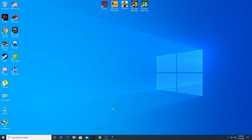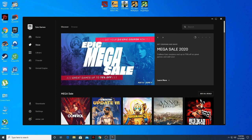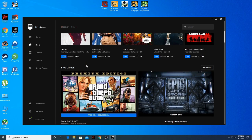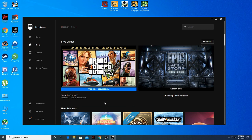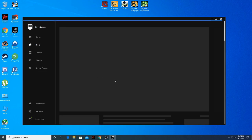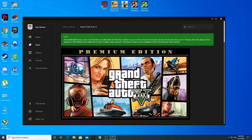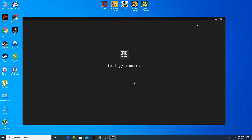Hey, what's going on guys, it's Sermo again. Today I'm gonna teach you how to fix the Epic Games error when installing GTA 5 for free. As you can see, GTA 5 is free now on Epic Games — this is limited time only until May 21 at 11 p.m. When I try to install GTA 5, I always get an error.